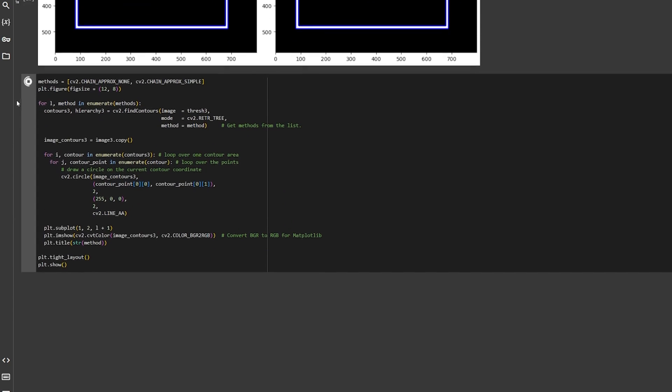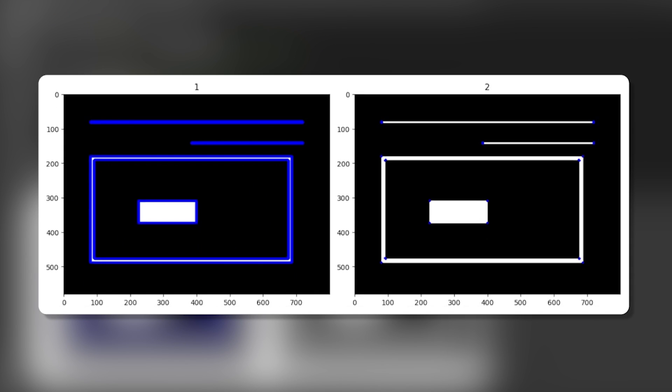If I just draw the contour points using cv2.circle, these are the results I'll get. This is the difference between the approximation techniques.